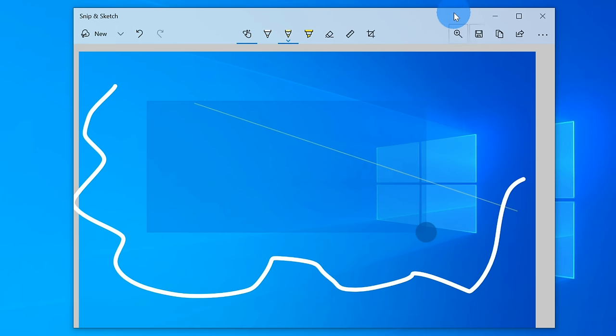But overall, it's a fairly simple app that allows you to effectively take a screen capture on your desktop and then annotate it.